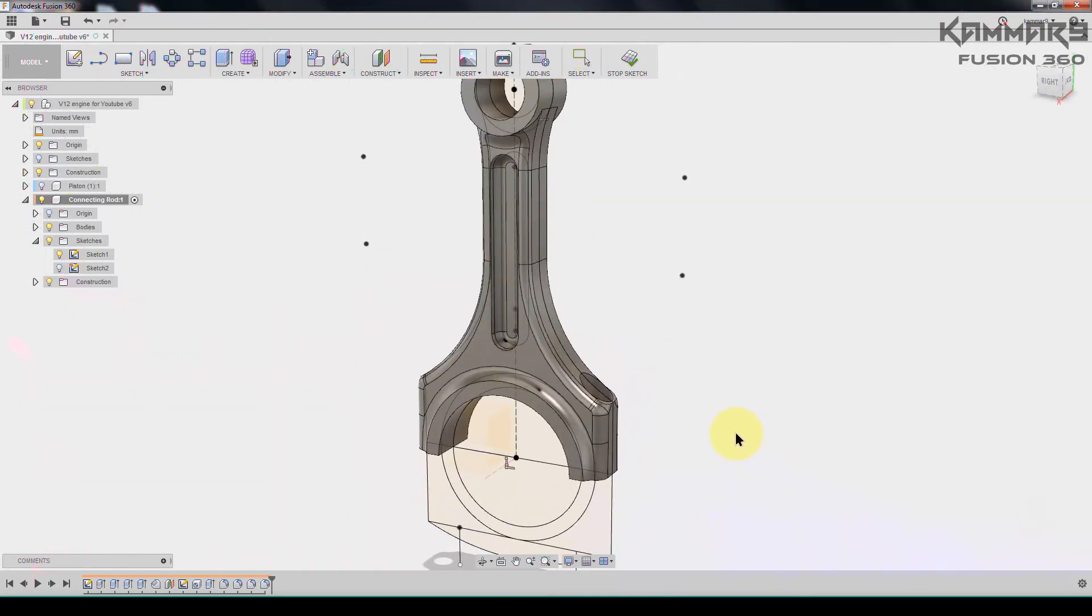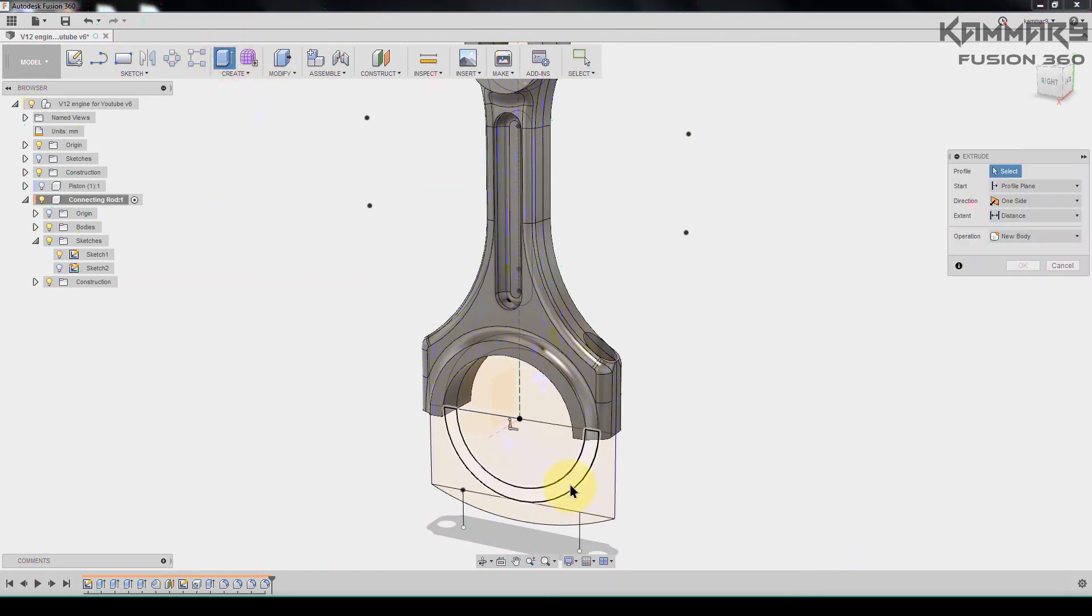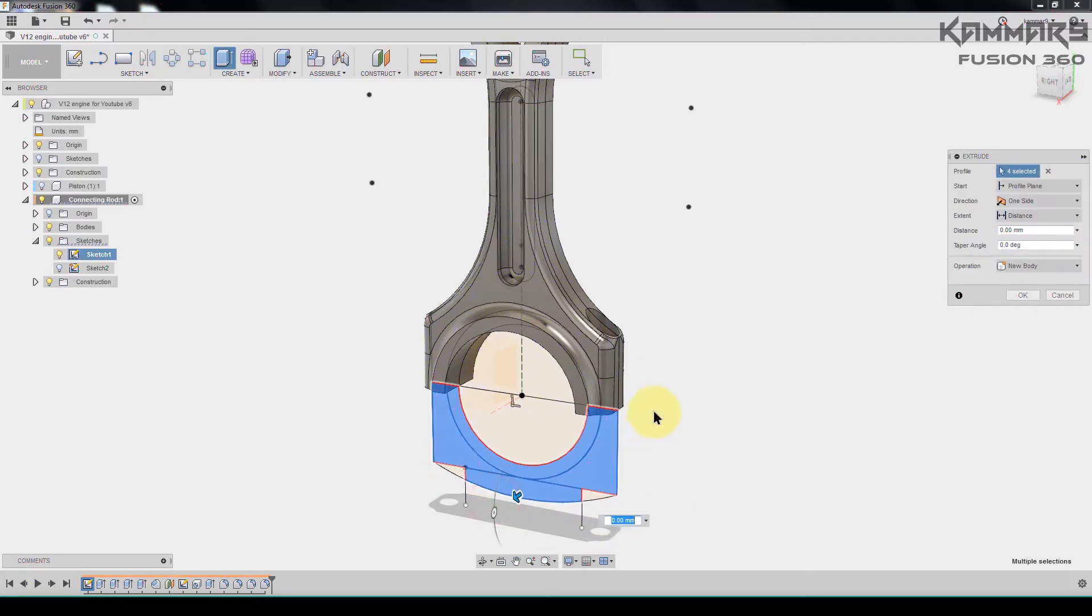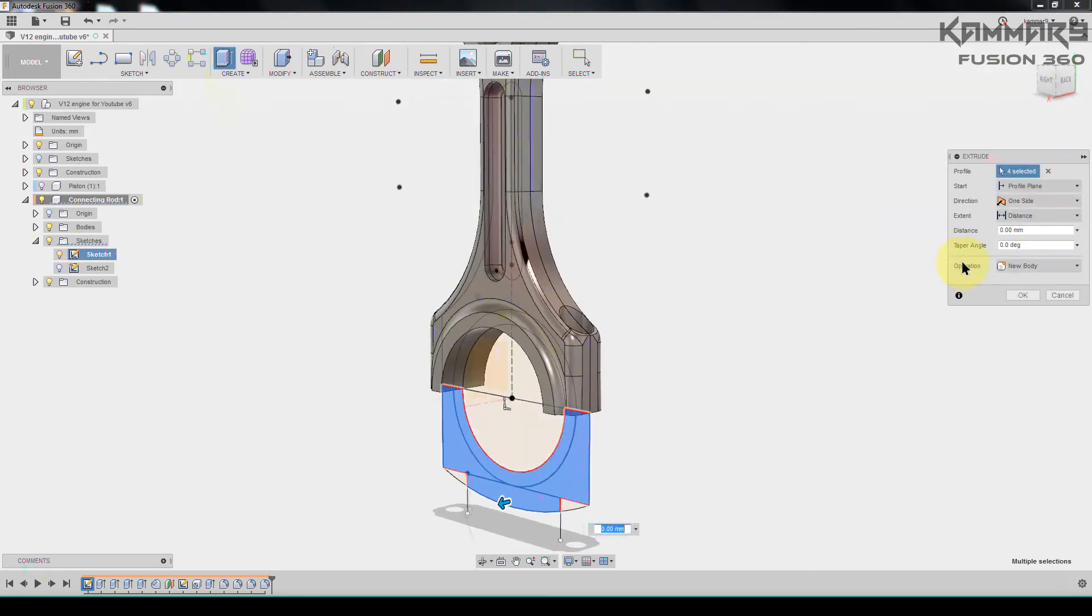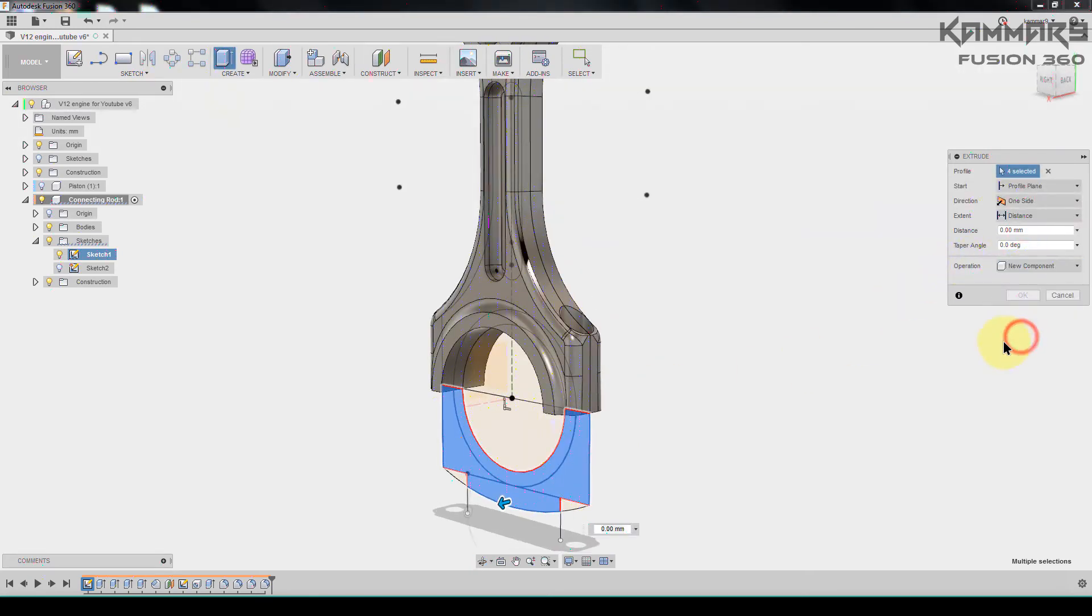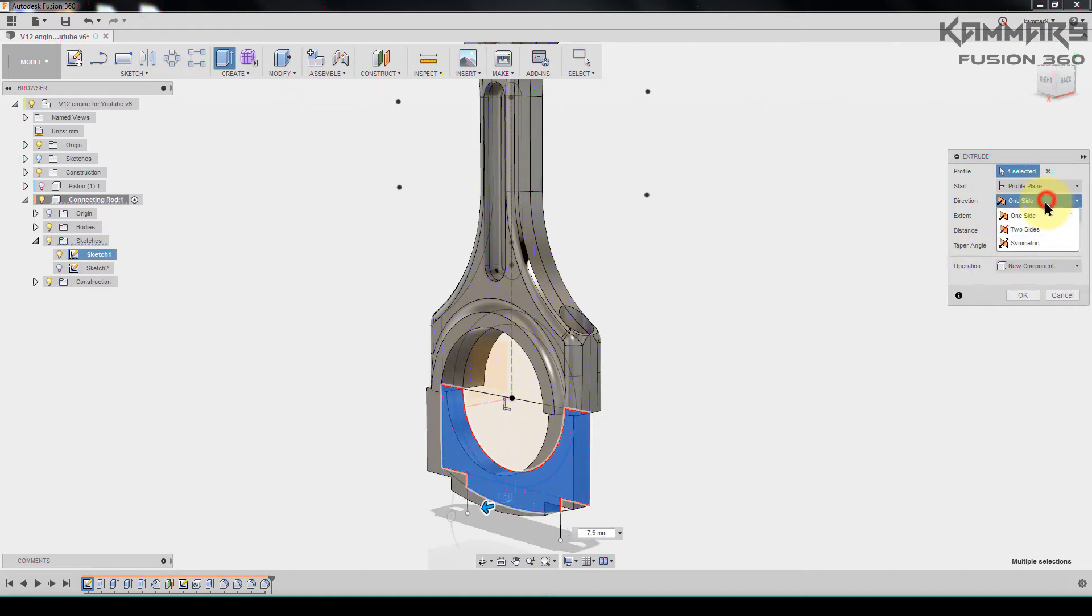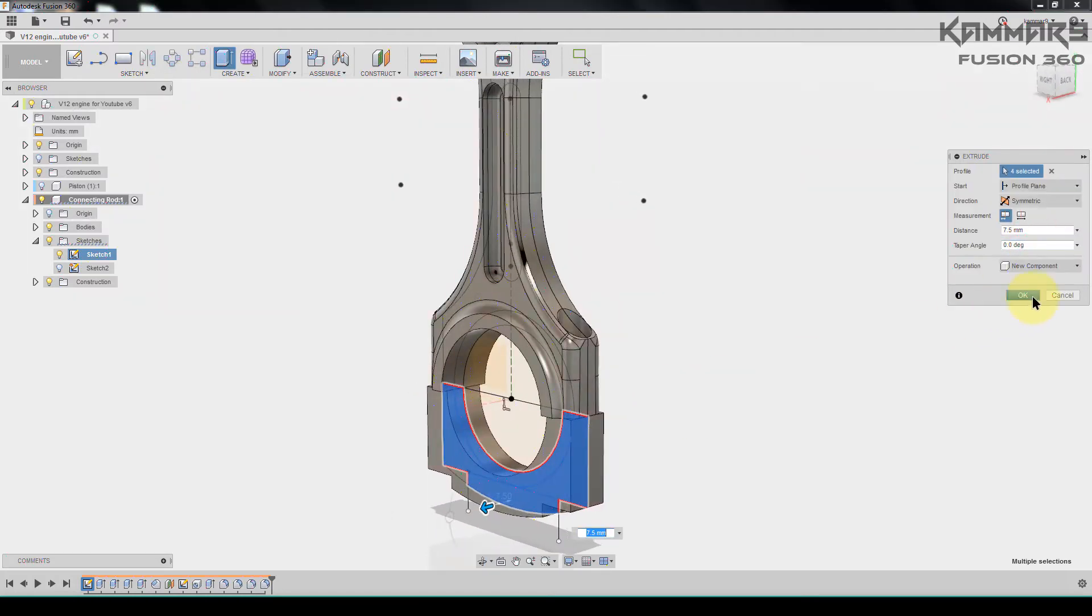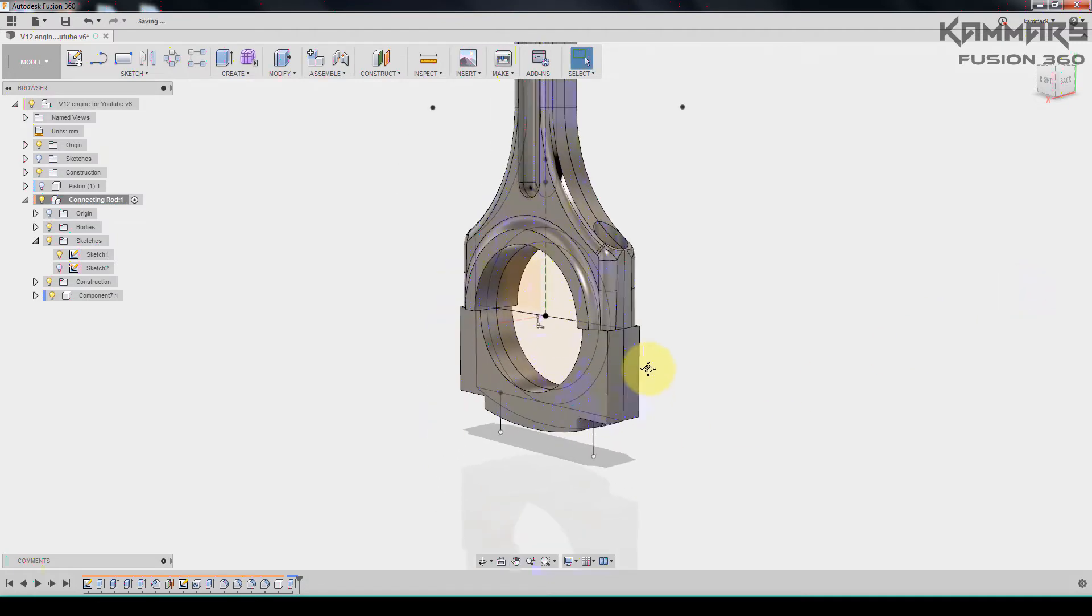Go to extrude, choose all of this. For the new body, create new component. For the distance, I have the same distance we have: 7.5 in two sides symmetric. Then press okay, save your file.